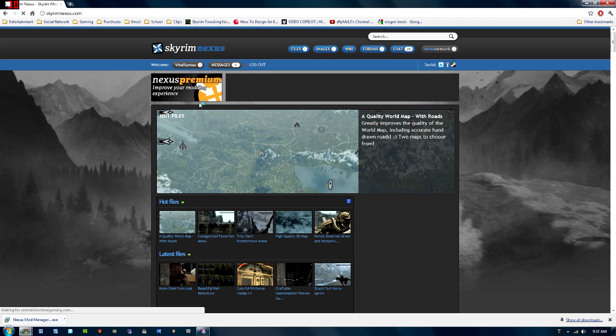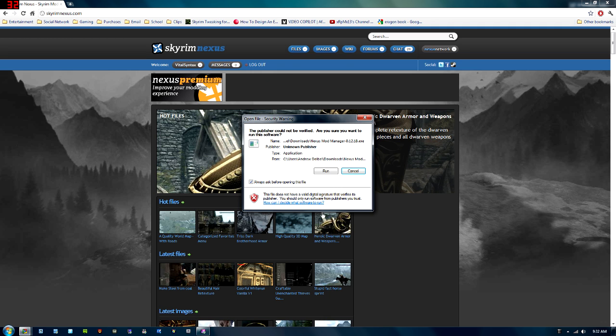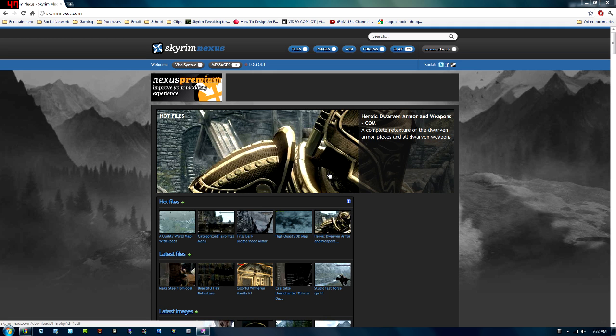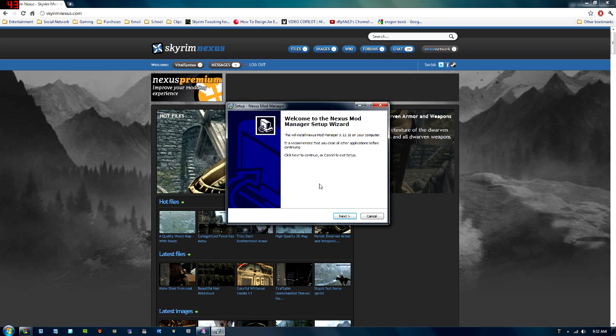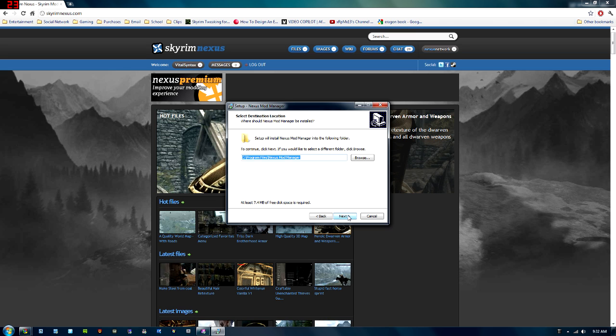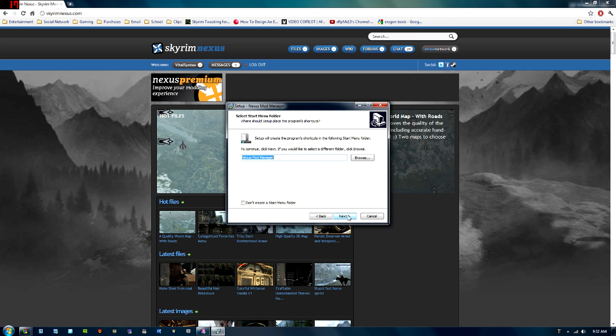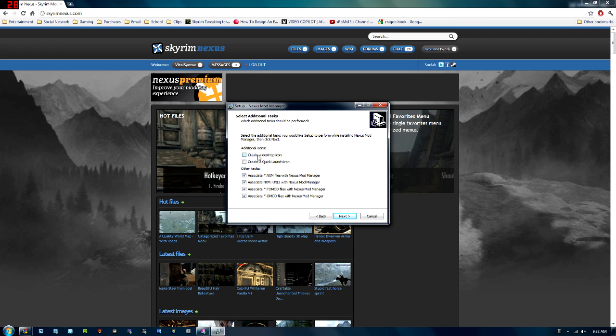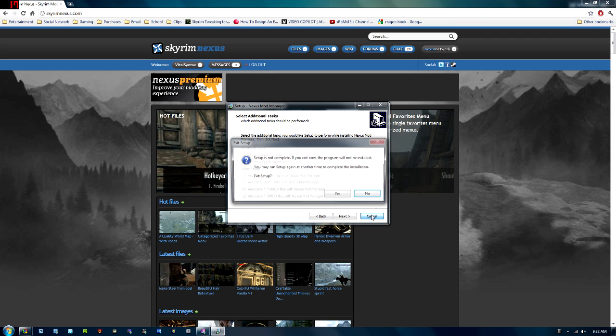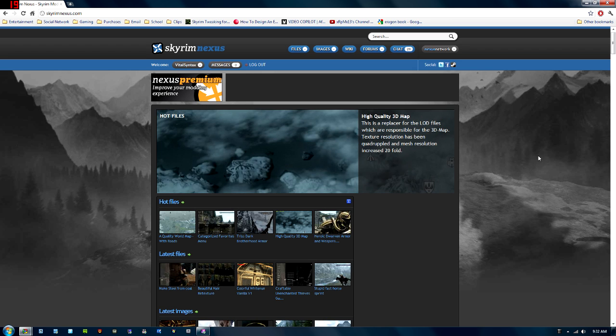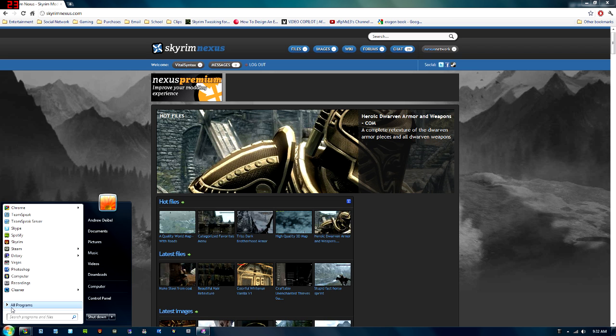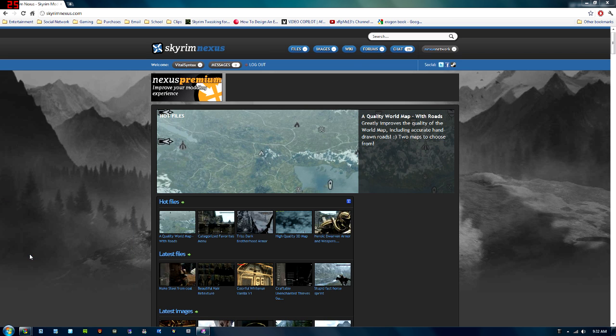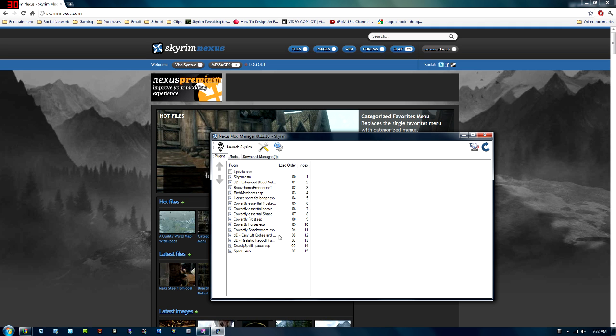Alright, so by this time, you can see we're done downloading the Nexus Mod Manager, so I'm going to go ahead and open that up. I do already have it installed on this computer, but I'll still go through the installation process. Next, accept, next, and click next and install it. I'm not going to do it because I already have it installed, and then once you have the program installed, you can go ahead and open it up. I'm just going to open up mine from the start menu. It'll probably be in the Nexus folder in your start menu.